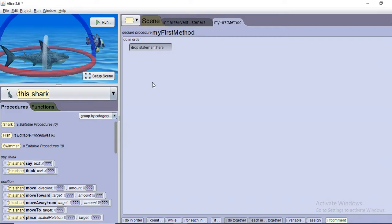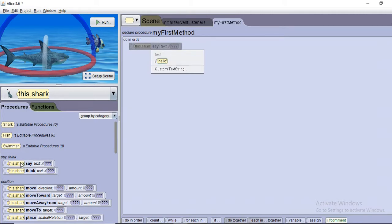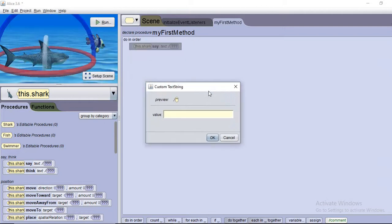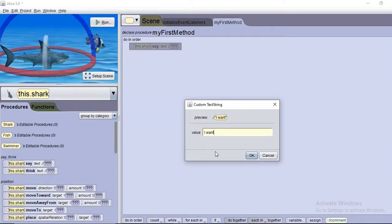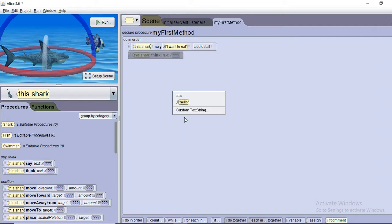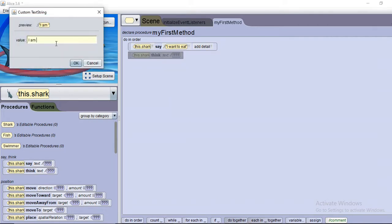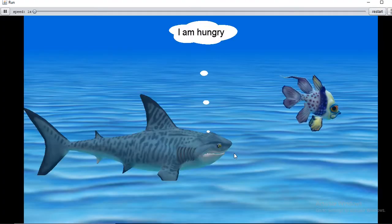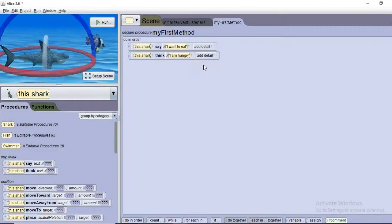Let's add a speaking text — for example, the shark will say something. I drag the say code and place it here. It asks what text you want to say, with a default "Hello" or custom text. I'll type "I want to eat." Then there's a think method — the shark will think but not speak, like "I am hungry." If I click run, I can see it says "I want to eat" and thinks "I am hungry" in order.